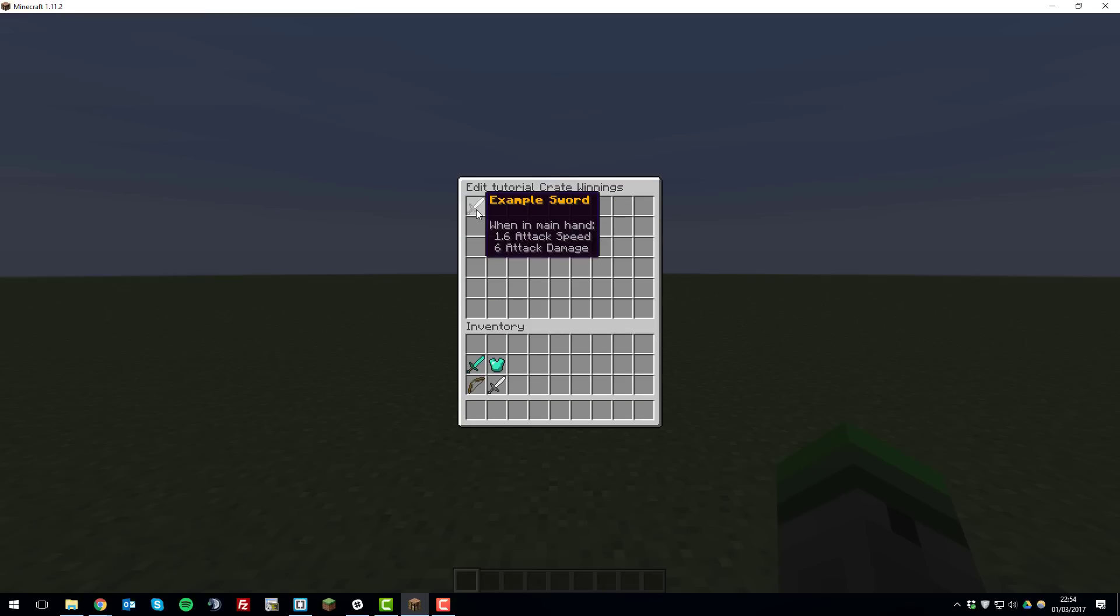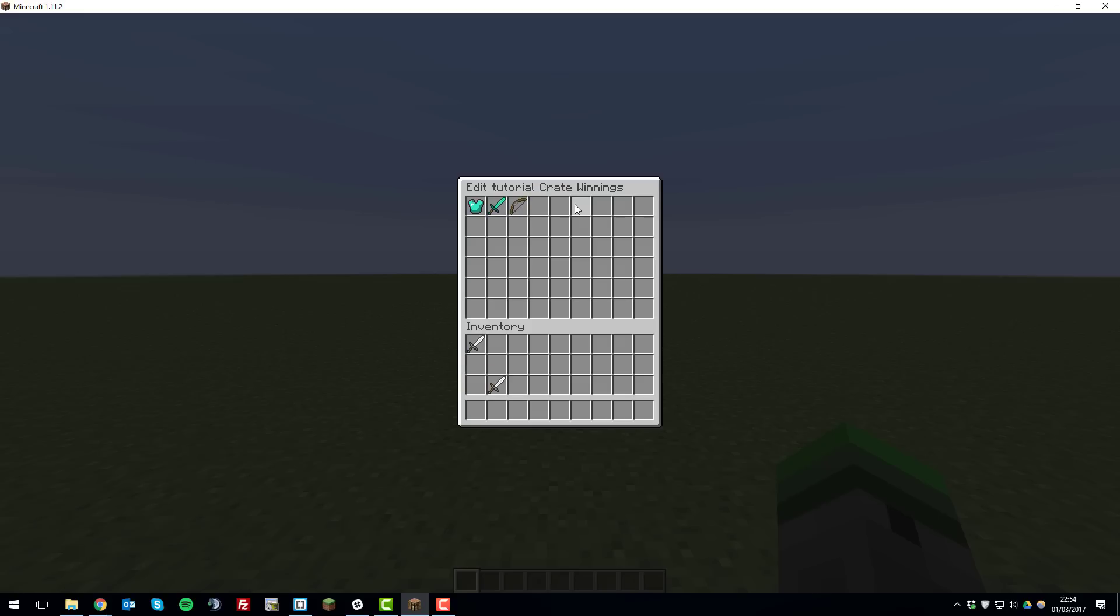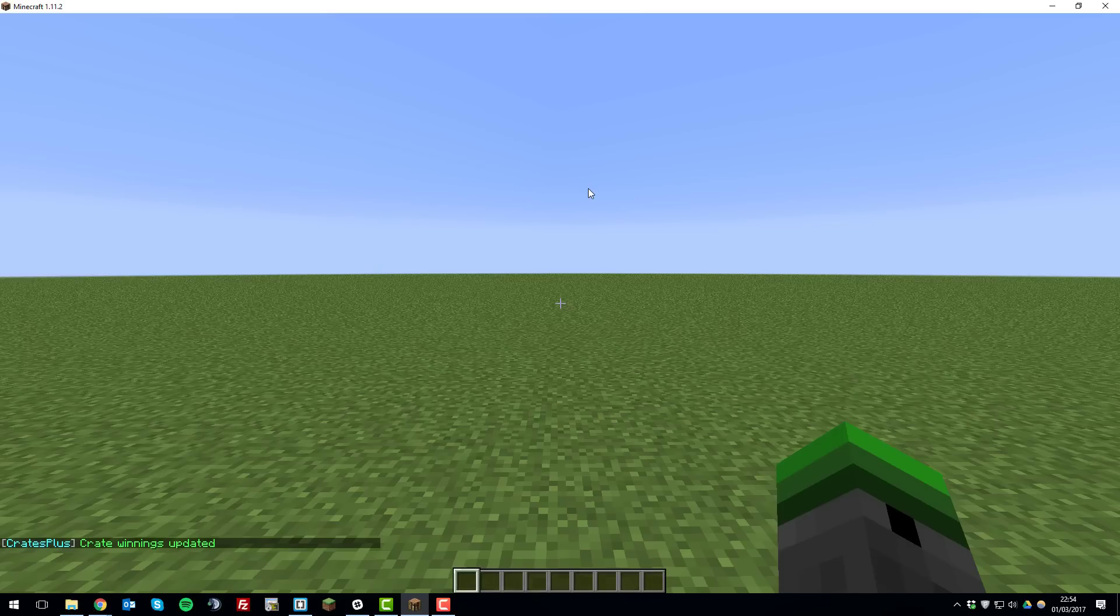By default it has this sword so we're just going to remove that. We're going to add a diamond chest plate and a diamond sword and a bow. To apply these winnings you just exit your inventory by pressing E and then the winnings are being updated.